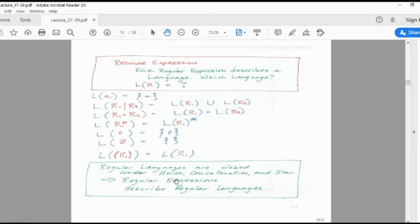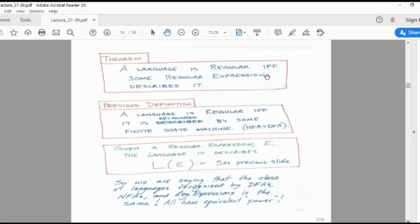Regular languages are closed under union, concatenation, and star — this one must remember. Regular expressions describe regular languages, and regular languages are recognized by finite automata, either NFA or DFA. A language is regular if and only if some regular expression describes it; otherwise it is not a regular language. A language is regular if and only if it is recognized by some finite automaton.